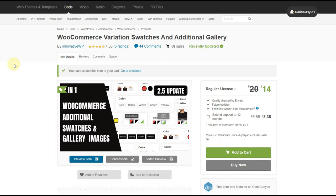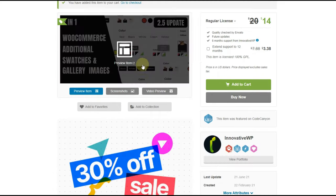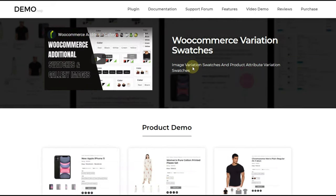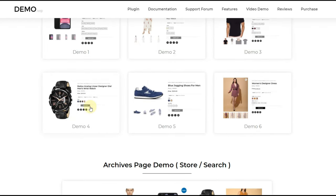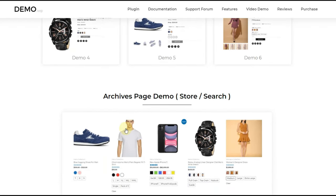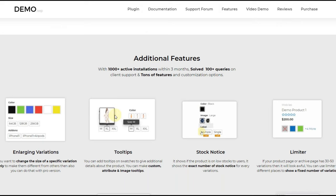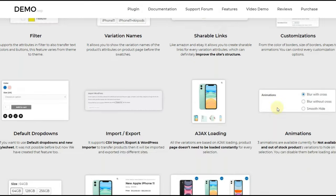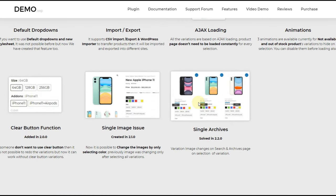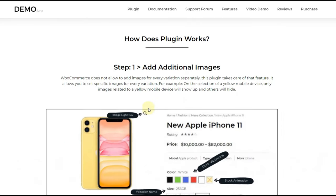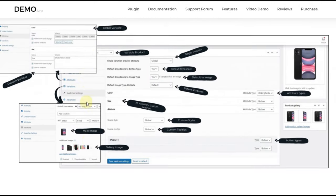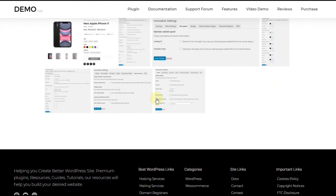A quick note for those who are interested in using this plugin: we are constantly updating the plugin and creating new features. If you are going to use this plugin or are already using it, then subscribe to this channel and follow the playlist of this plugin. There is an older version playlist too, but we have updated the plugin with many new options since then. Also if you have purchased the pro version then make sure to create your account on our support forum. An upcoming update will include additional features related to gallery images.